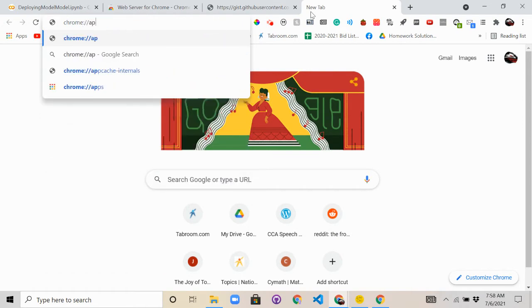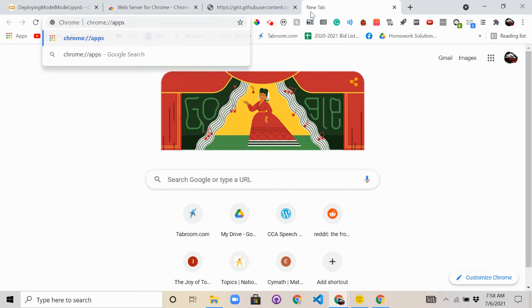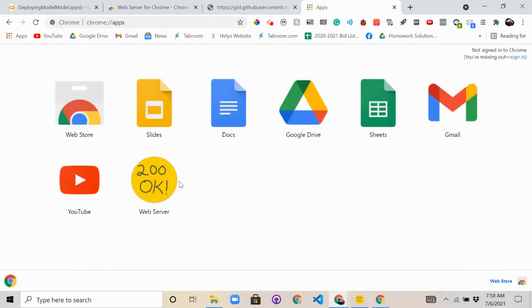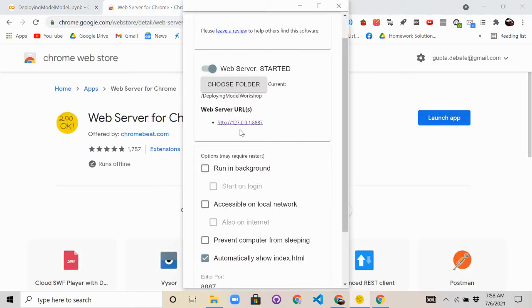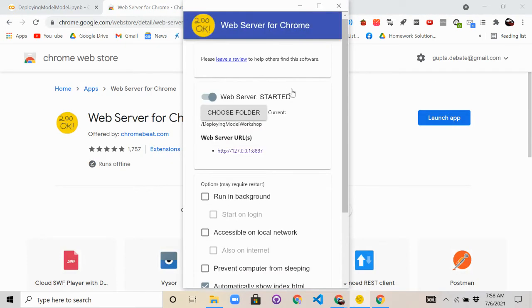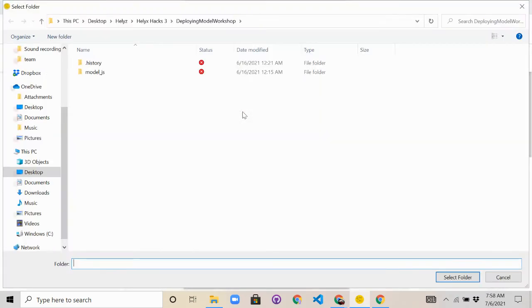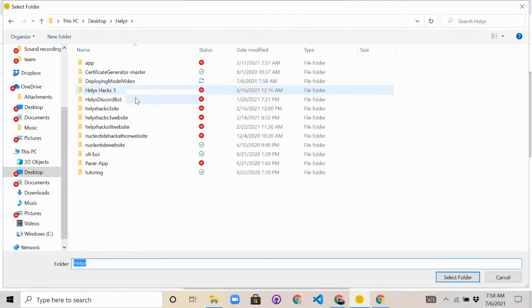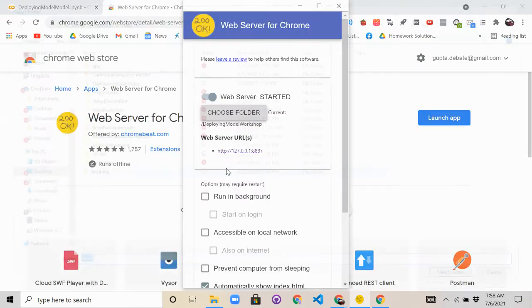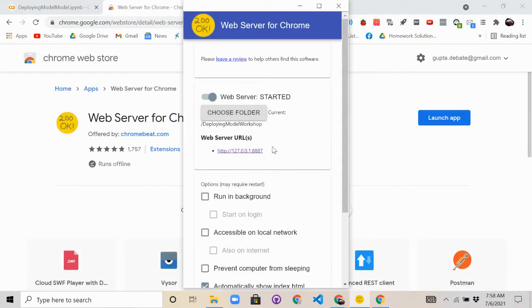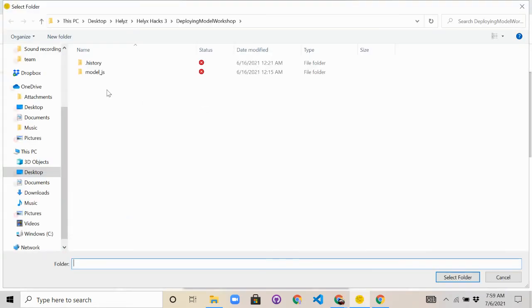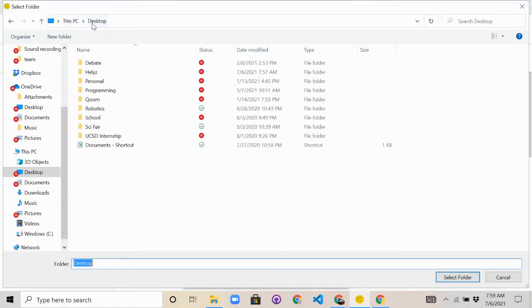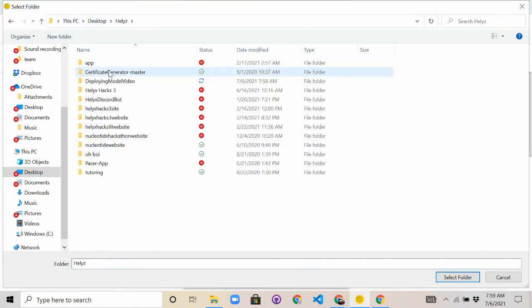chrome://apps, and it'll be in the description again, right? You should see this pop up. So click on it, then you should see this. So now choose folder, go back, then choose the deploying model video. I already have it done, so I'll use that. So as you can see, the folder here is chosen.